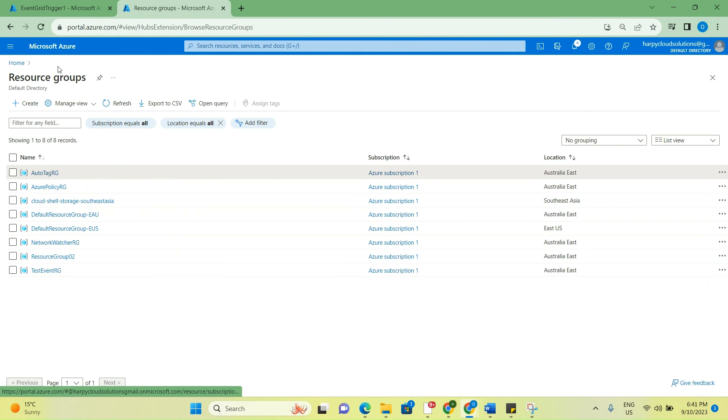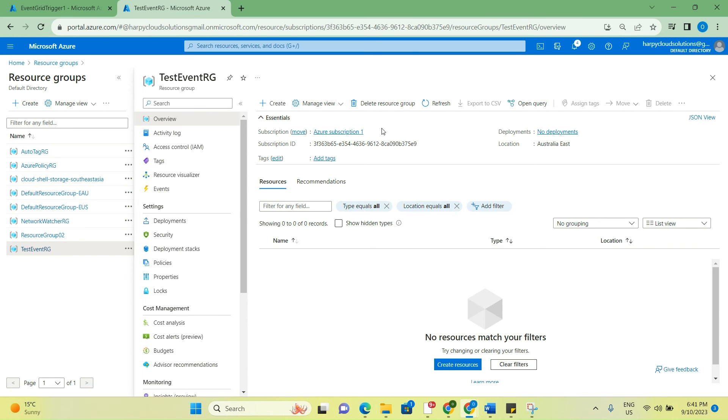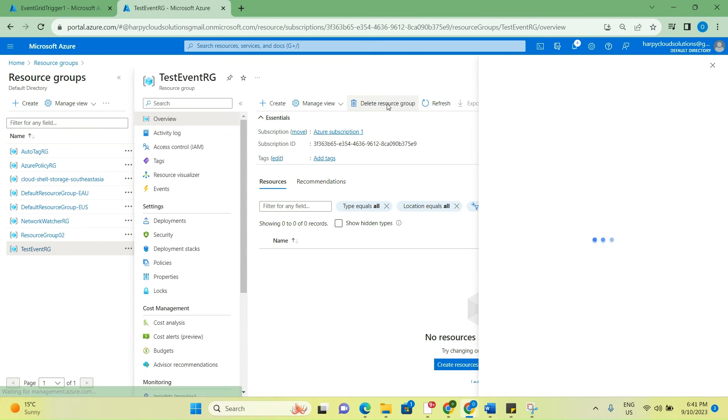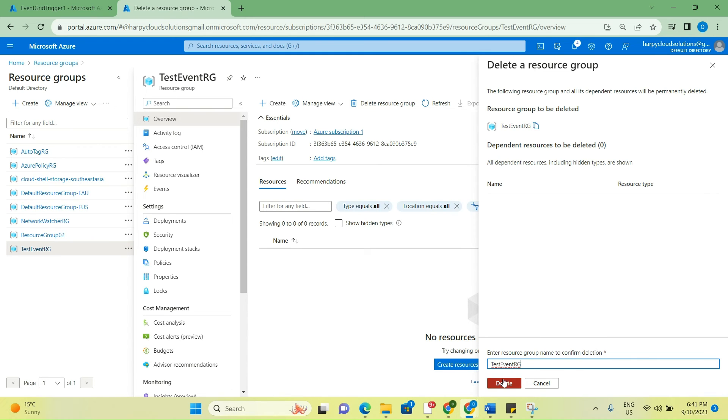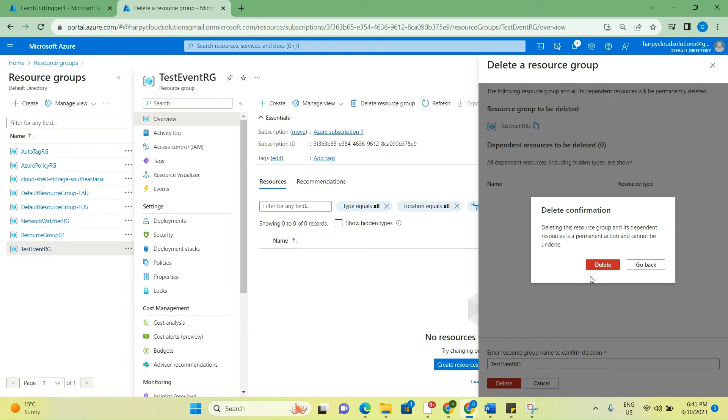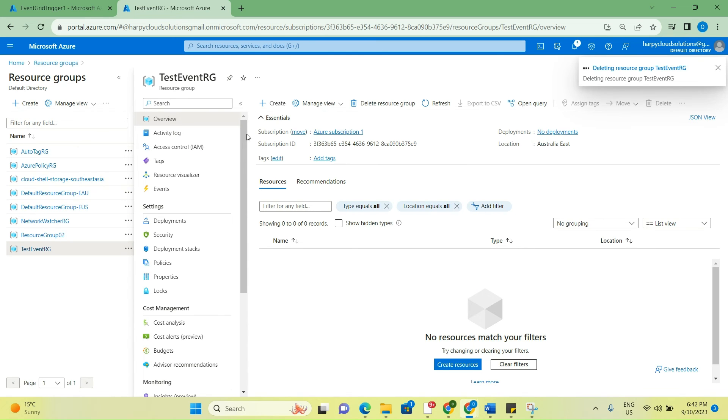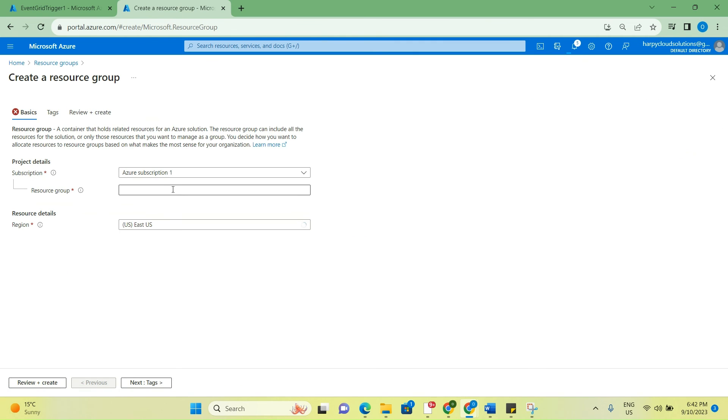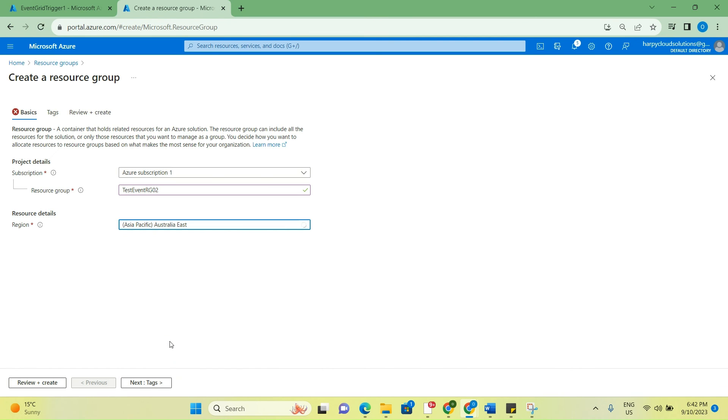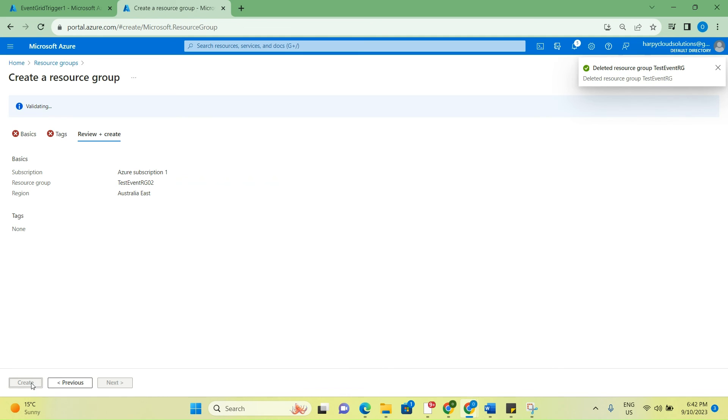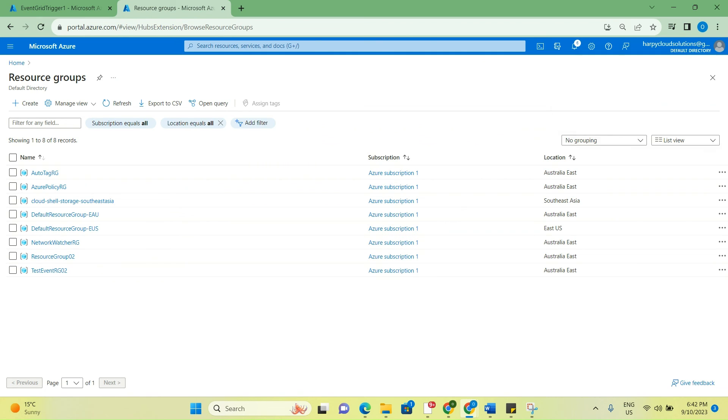We'll go and create a resource group. What I'll do is I'll delete the one that was just created, and then we create it. Delete. And now we're going to create another one. Review plus create. Create.